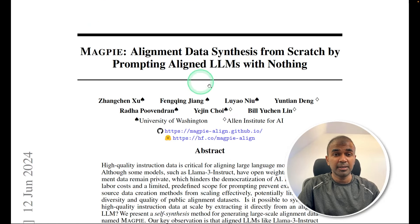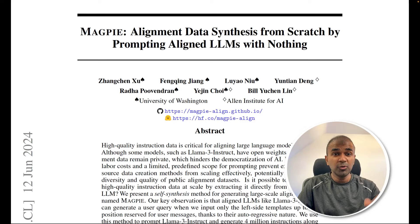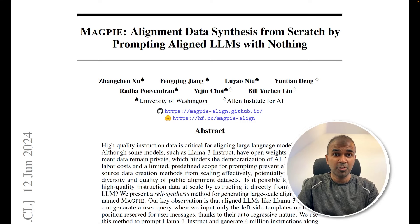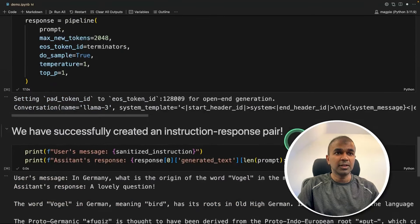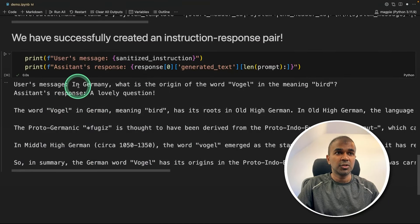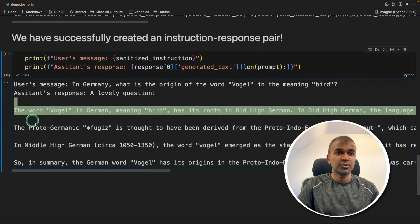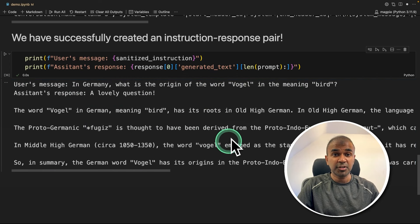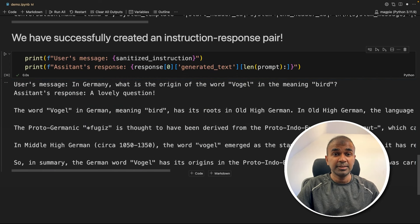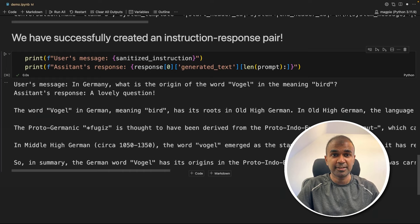So what is Magpie and how does the data get generated and how can you use the same concept to generate synthetic data, which will look like this. So you will have an instruction and also the answer, same like an instruct dataset. That's exactly what we're going to see today. Let's get started.